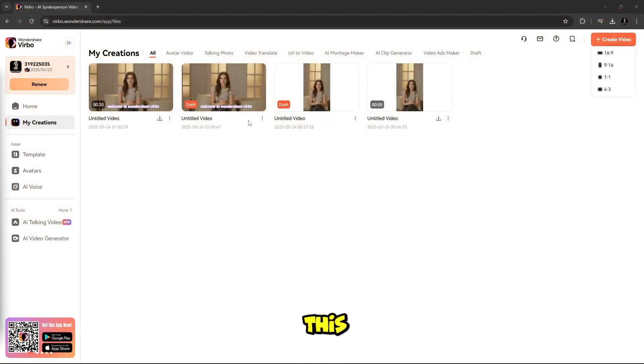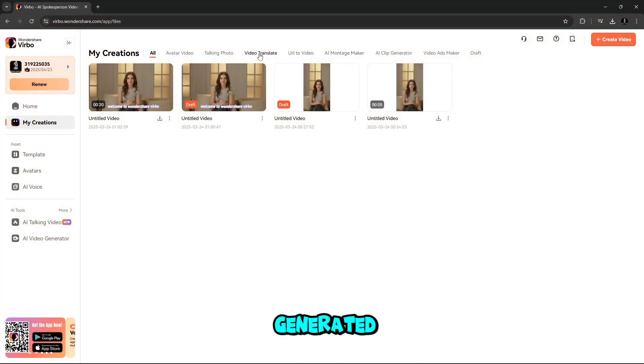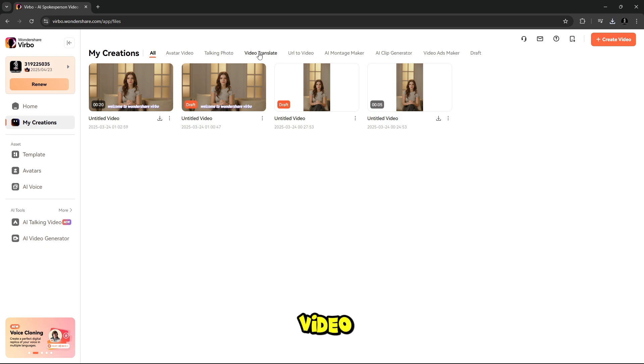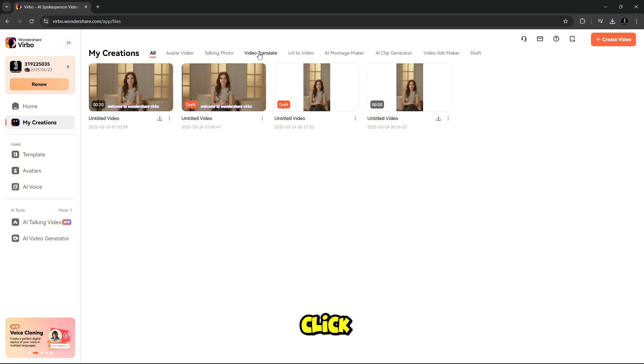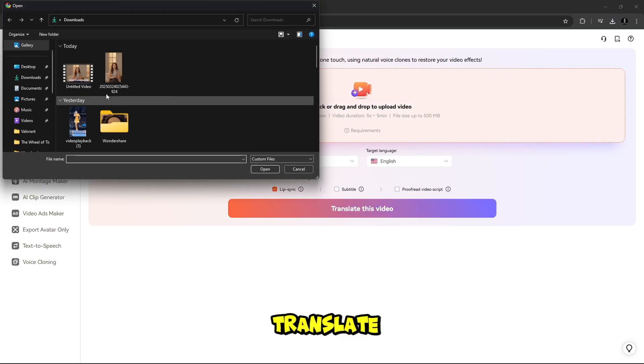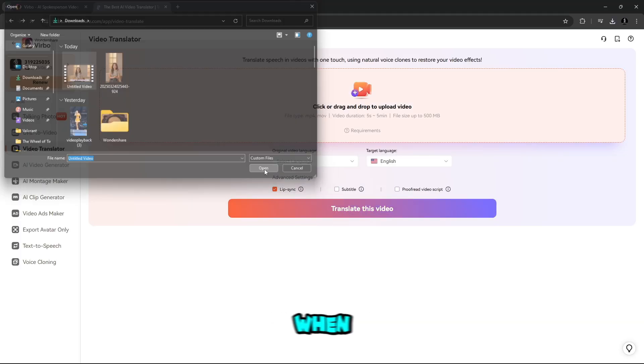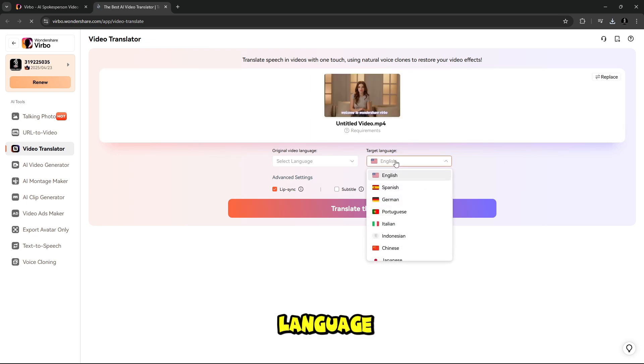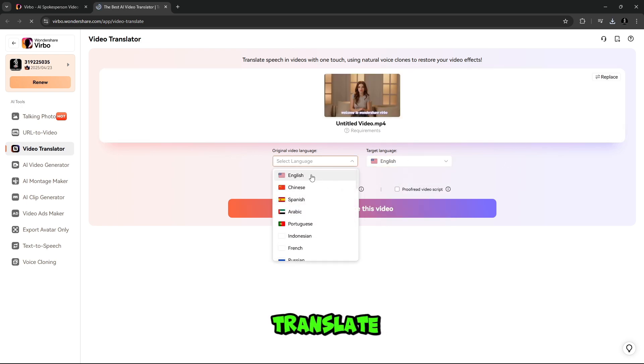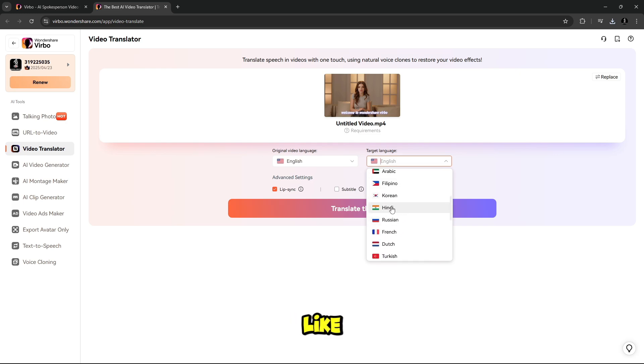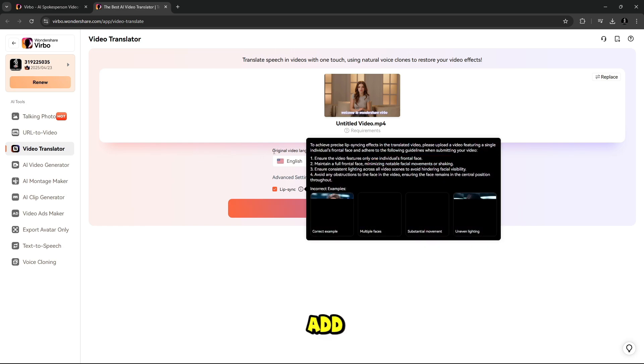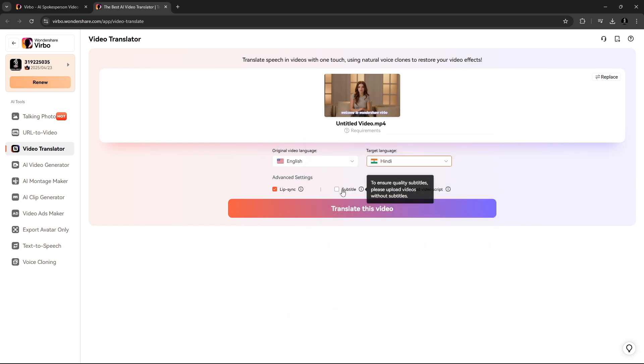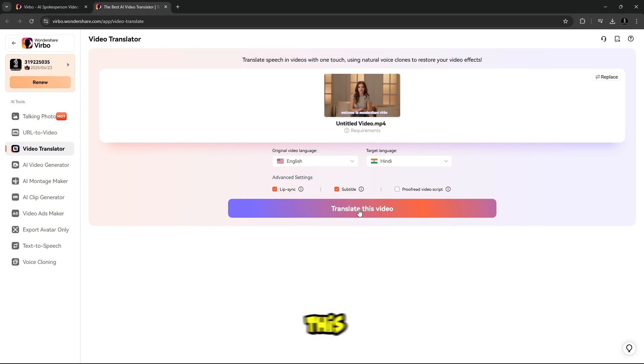Along with this, if you need to translate the language of this generated Avatar video or any video you like, how do we do that? For this here is Video Translate Tool. Simply click on it and select video footage you want to translate. When you're done, simply select original video language and target language you want to translate. Here you will find 40 different languages to translate. Like I select Hindi. That is done, there is an advanced setting. You can lip-sync, add subtitles, preferred video script. When you're done, simply click on translate this video.